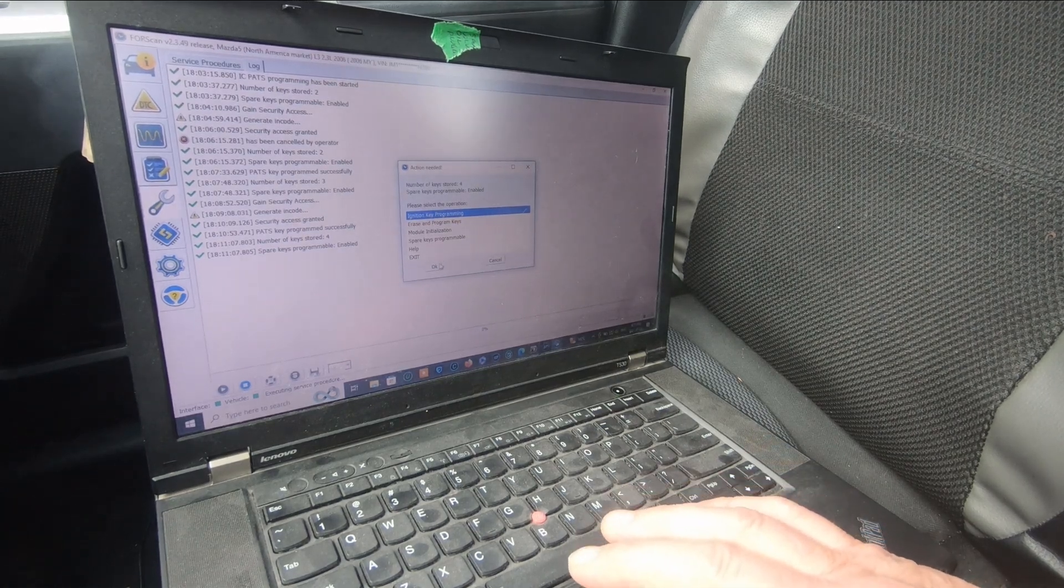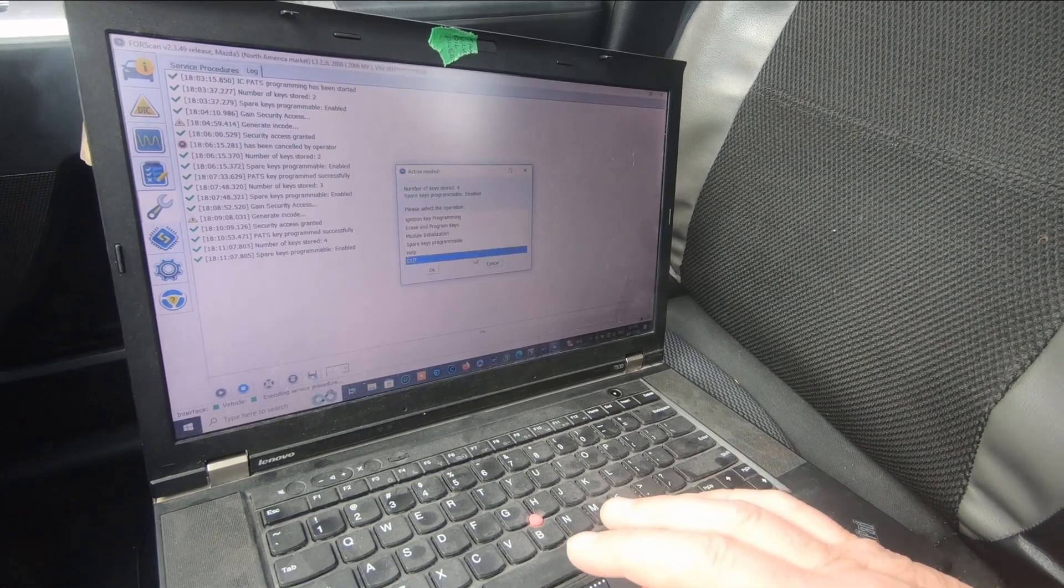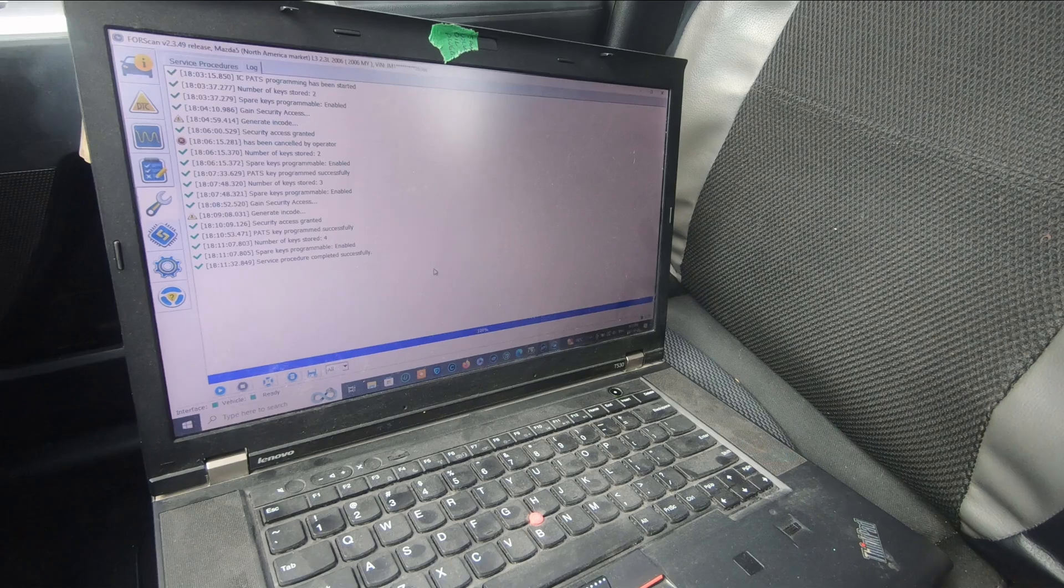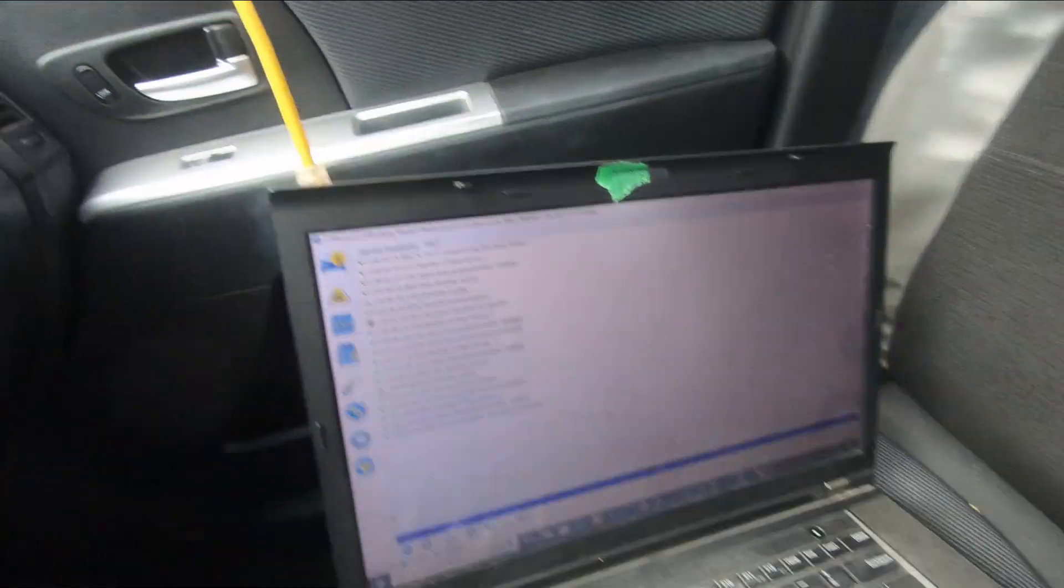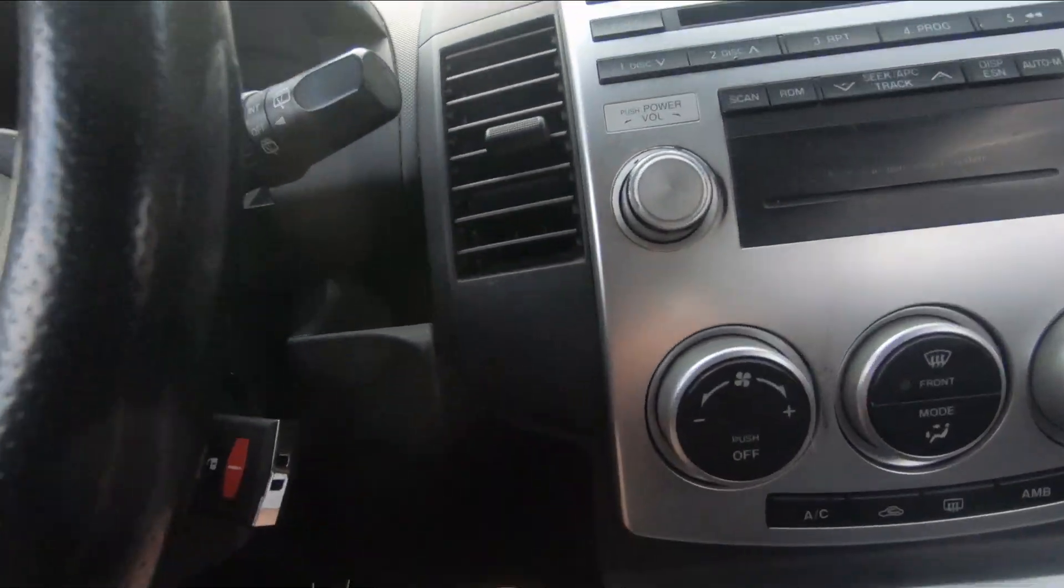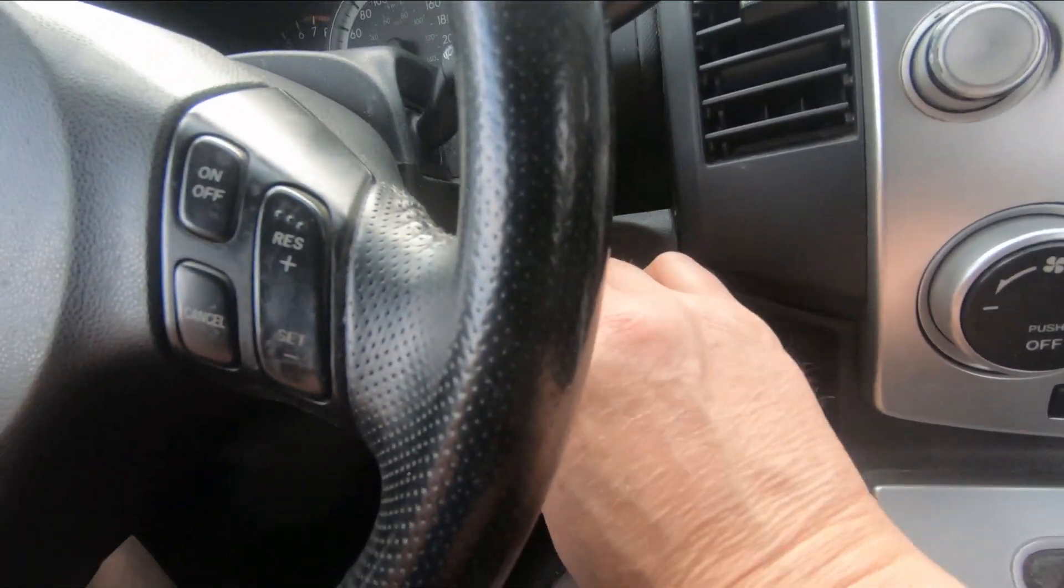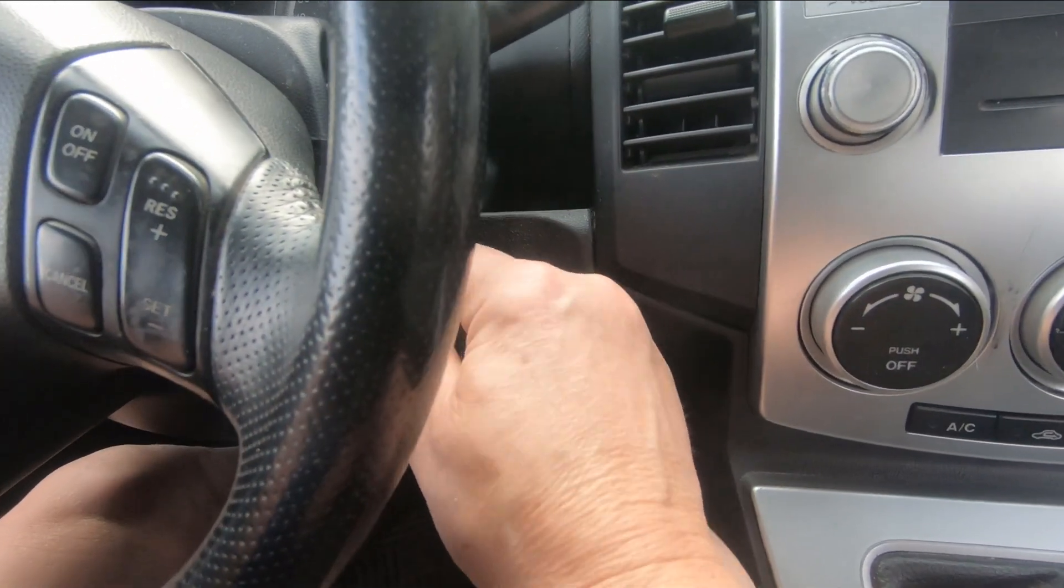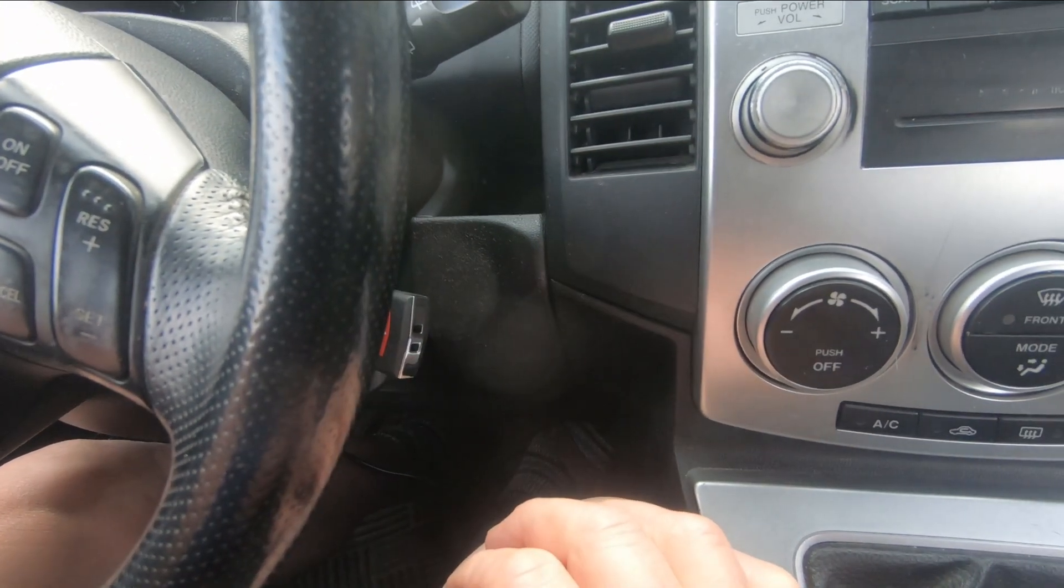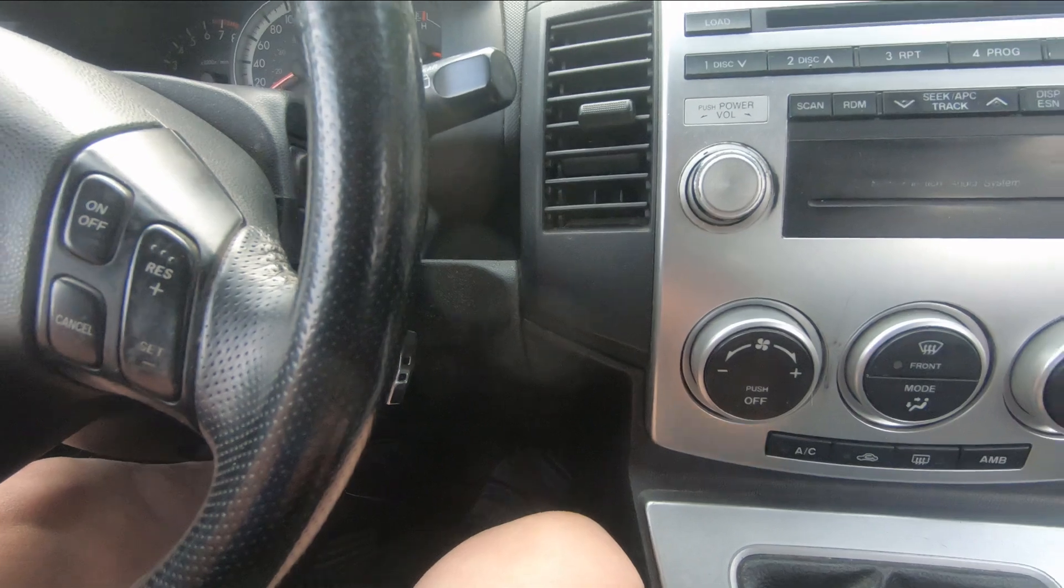Now let's try all the keys and see what happens. There's the last key that I programmed in the ignition, let's see. That starts the car, number one.